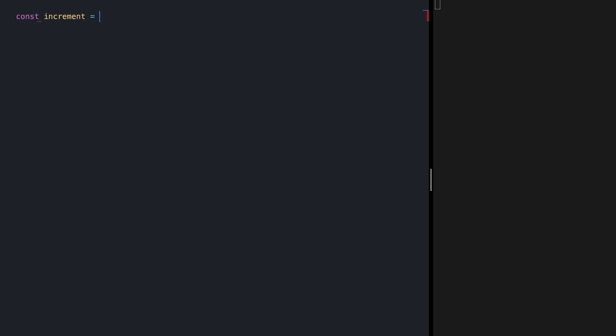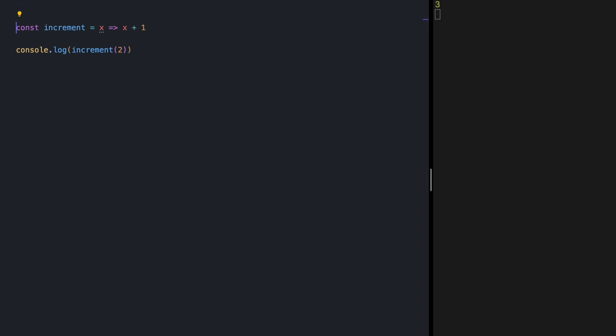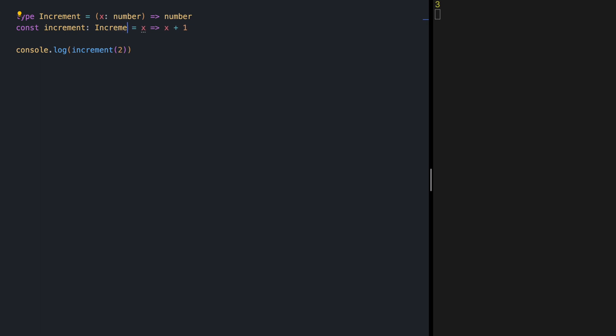Our first function is increment. It's going to receive a number and return one plus that number. Let's try increment with value 2 and we see 3 as output on the right side. Let's define the type for increment. I'm using capital letters for my types, so increment is going to receive a number and return a number. Adding this to our function, save, same result.